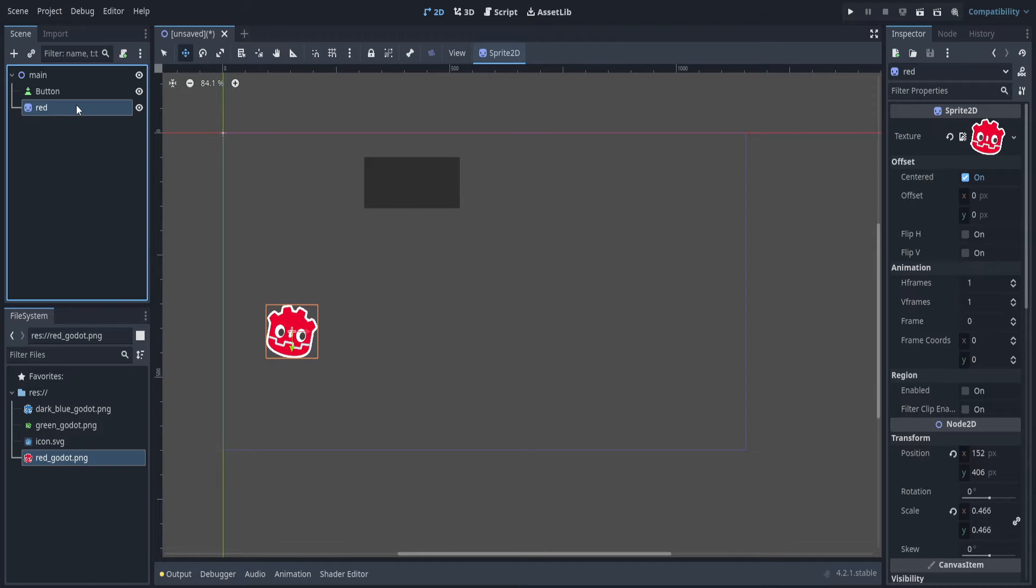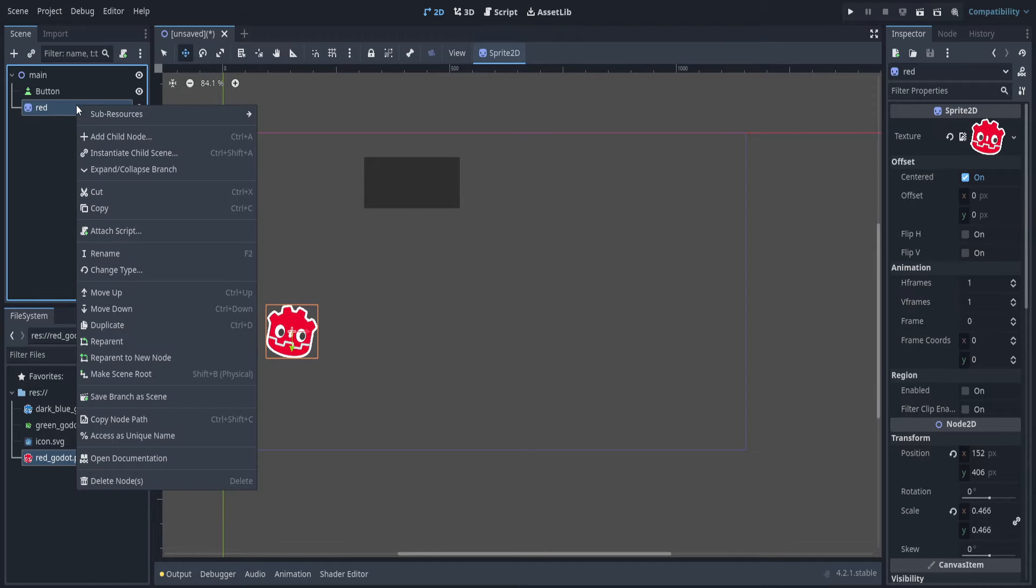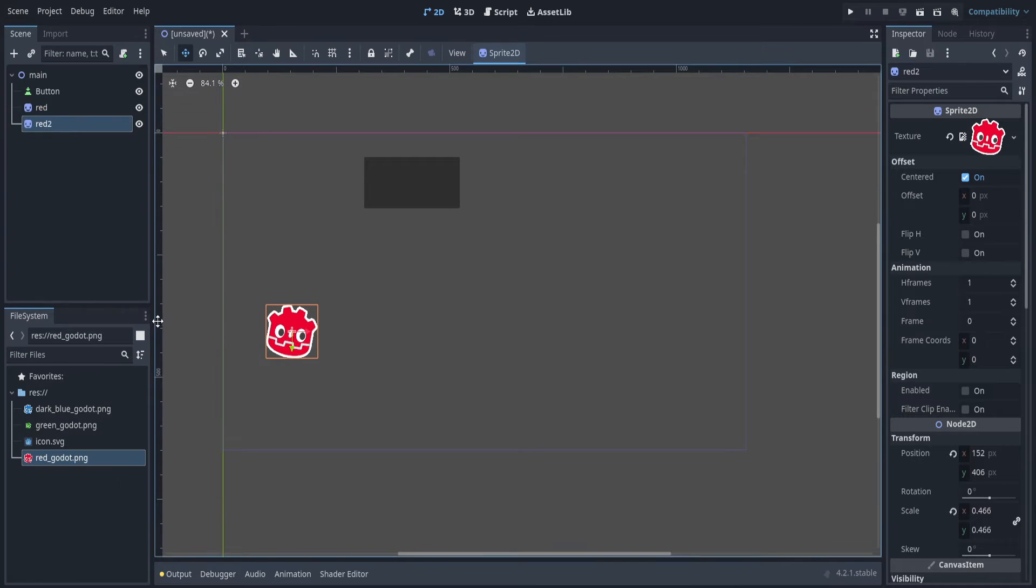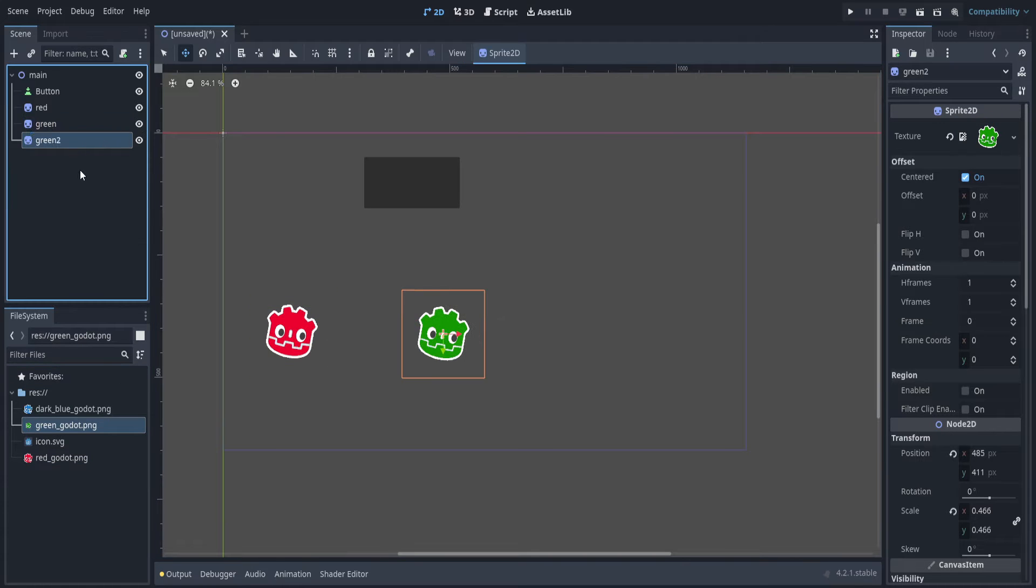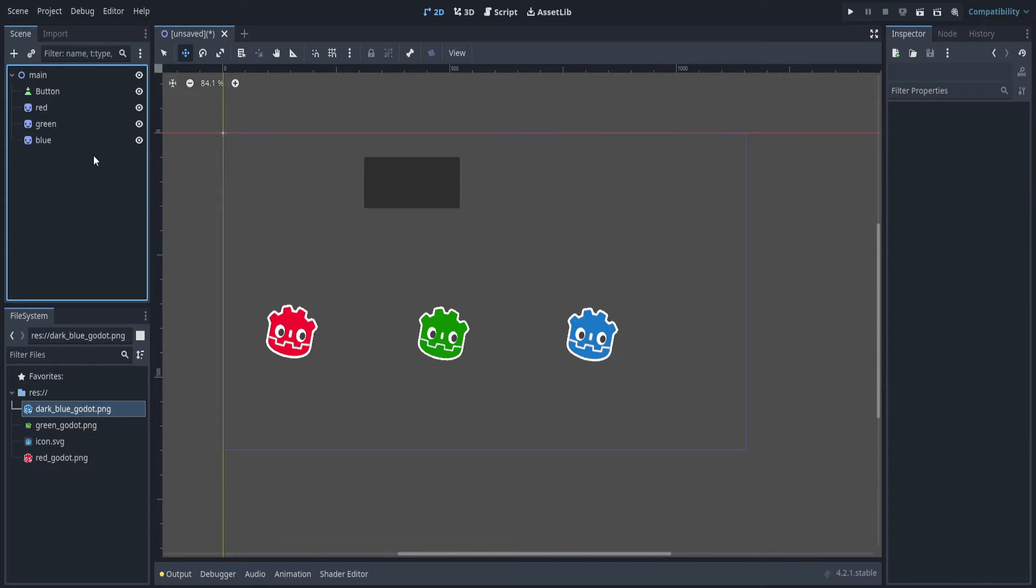And now duplicate it. The shortcut is ctrl D, or you can use duplicate here. This one is going to be green. Drag that image, and blue.